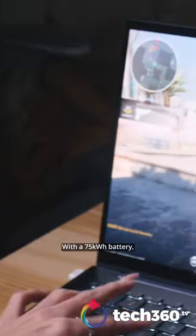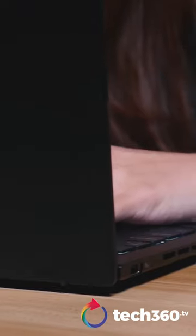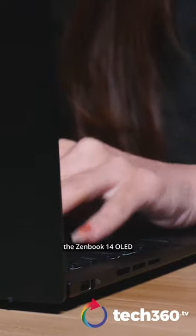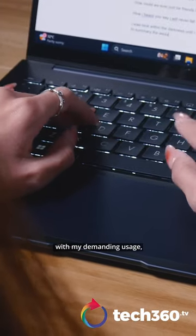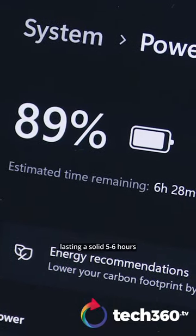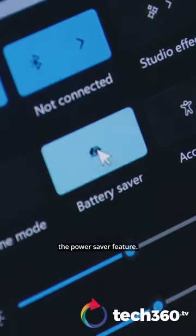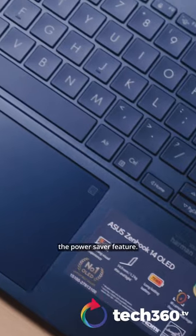With a 75 kilowatt-hour battery, the ZenBook 14 OLED managed to keep up with my demanding usage, lasting a solid 5-6 hours without even activating the power saver feature.